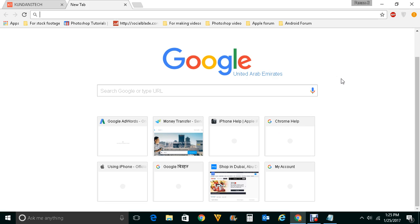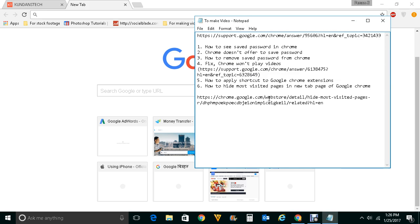For that you need an extension called Hide Most Visited Pages.